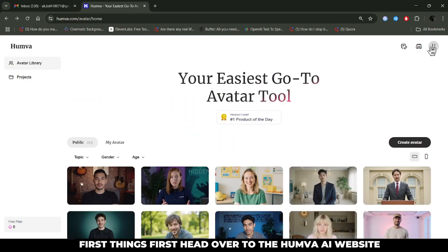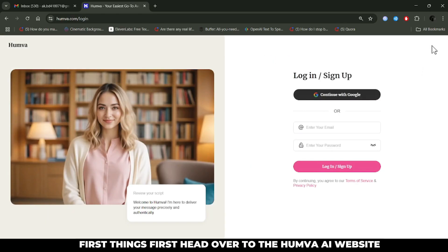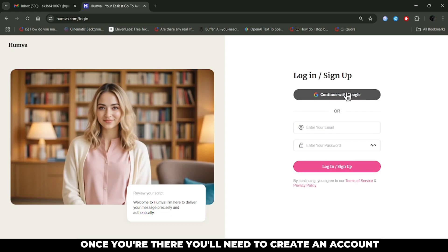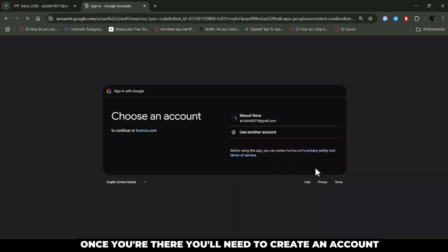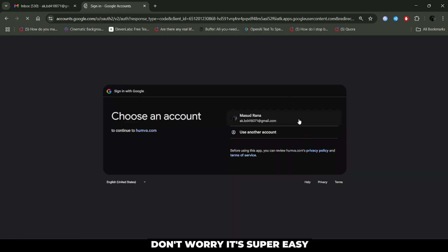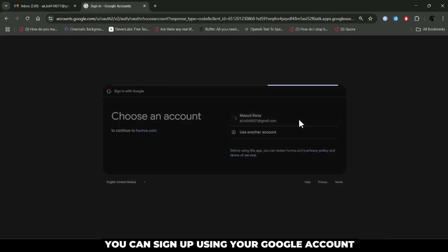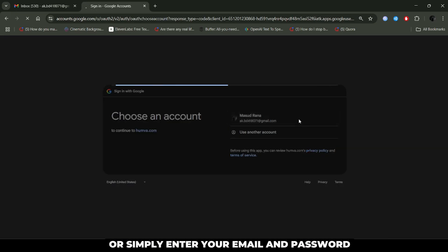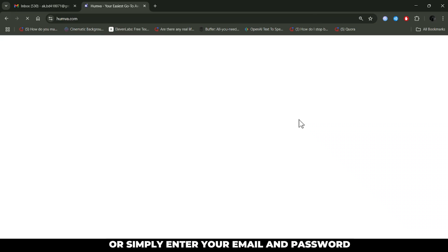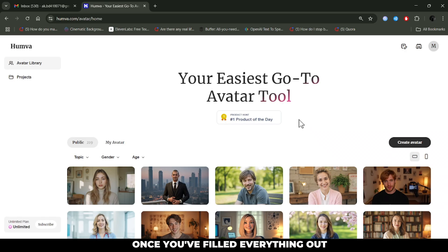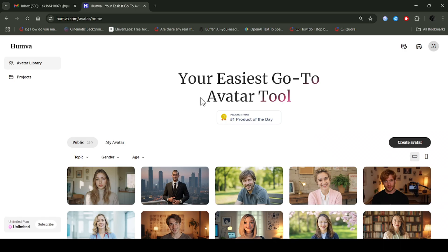First things first, head over to the Huma AI website. Once you're there, you'll need to create an account. Don't worry, it's super easy. You can sign up using your Google account or simply enter your email and password. Once you've filled everything out, click sign up.